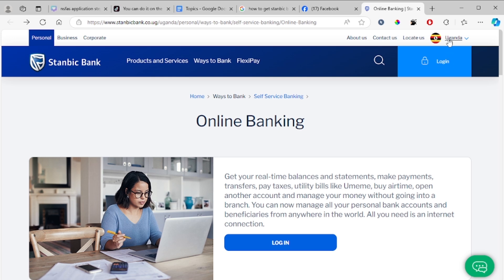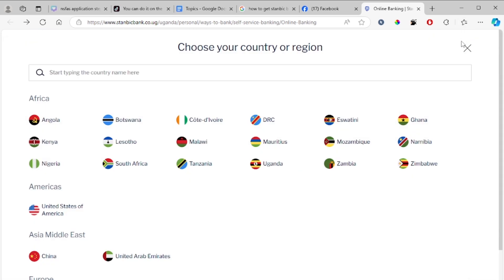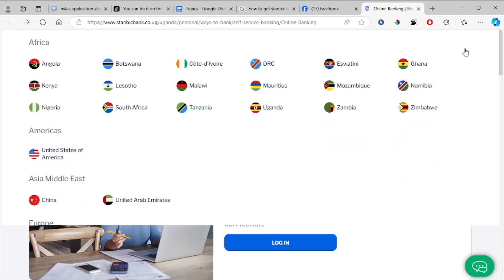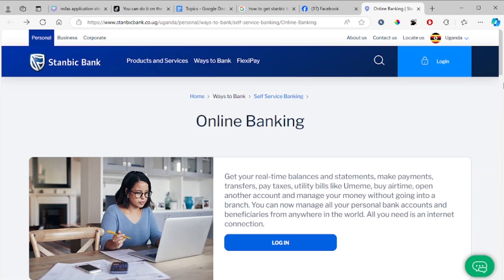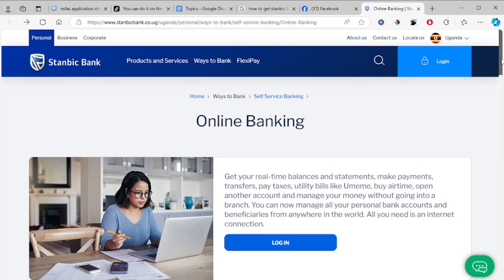Depending on your country, after visiting the Stanbic bank website, make sure you choose and select your country where indicated.